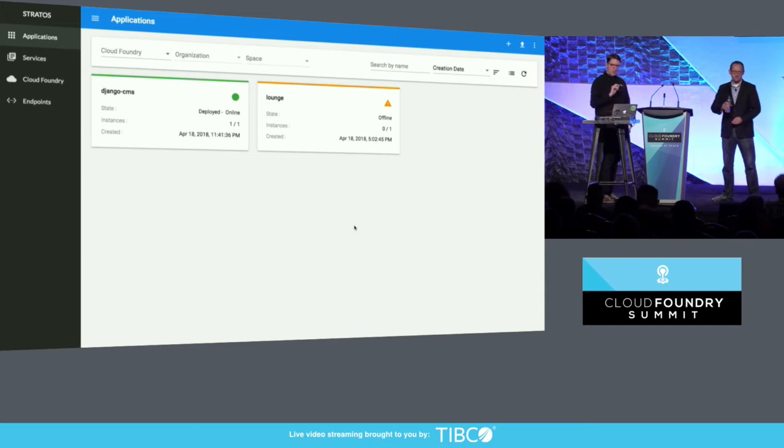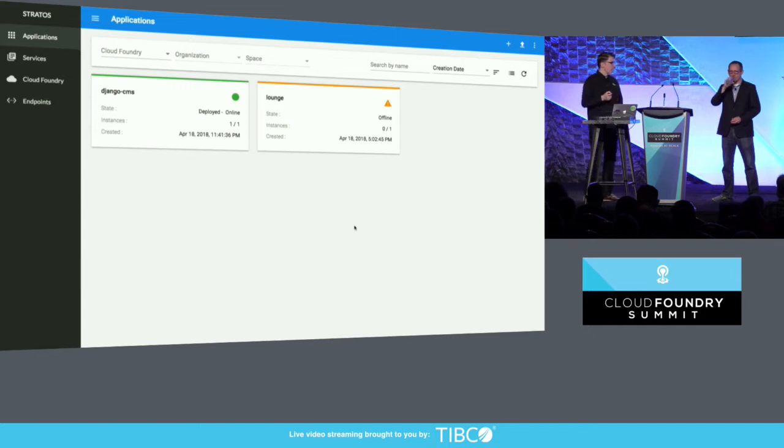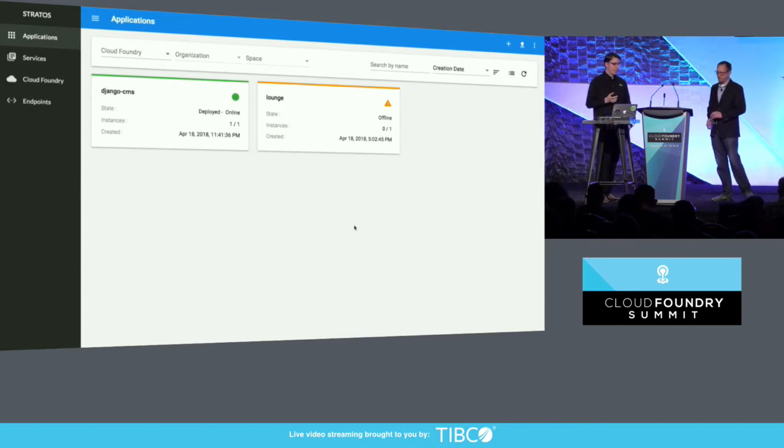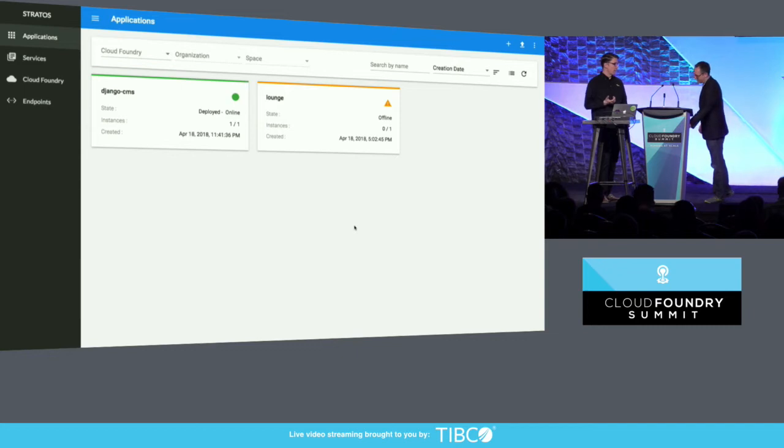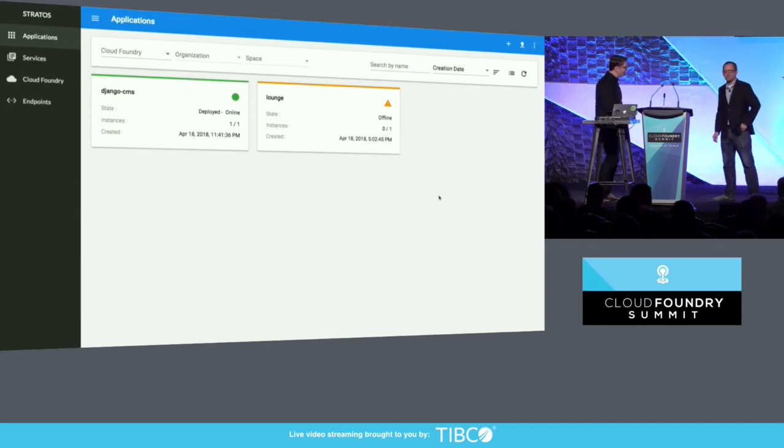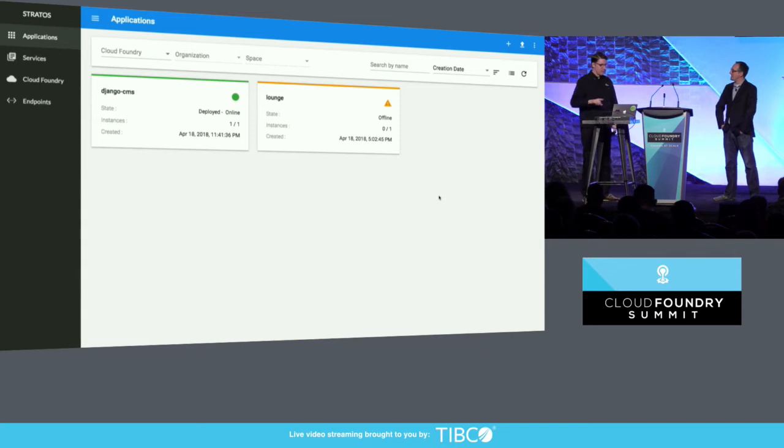The key thing that any Cloud Foundry developer is going to want to do is Cloud Foundry push. If your UI can do Cloud Foundry push, you're in good shape. What I can't show, because it's in the V1 version but not yet, is CF push from the local file system. But I can show something that's very cool, which is how we deploy this from...